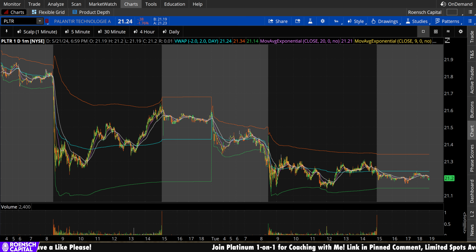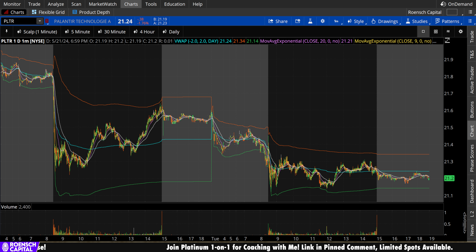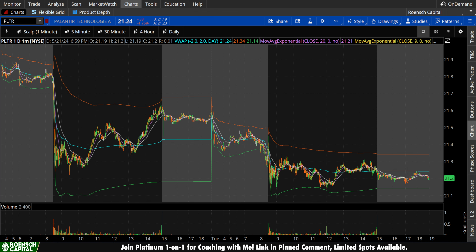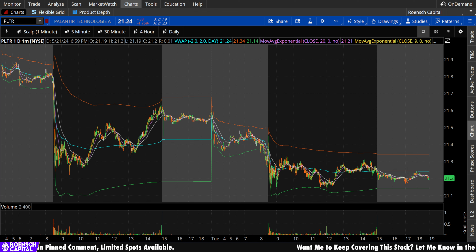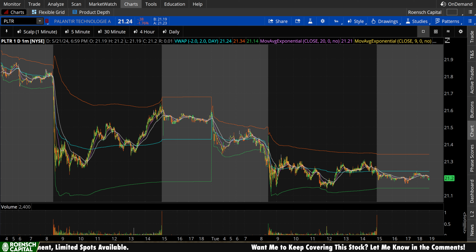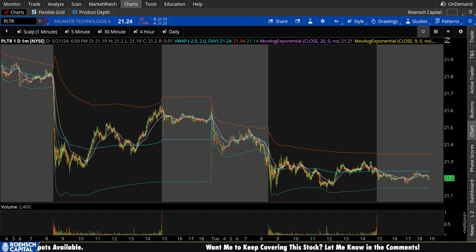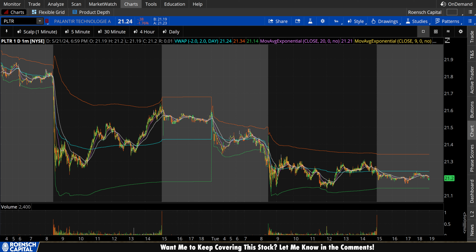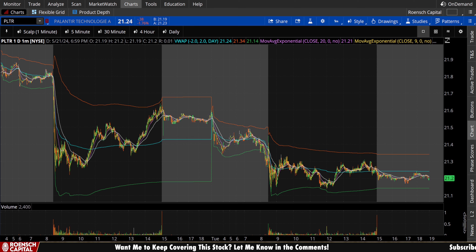My rule of thumb is at least meeting, if not exceeding, the kind of lunch period intraday session volume, because that added sample size helps make a move or movement more definitive. Let's take a look at Palantir here today and get as good of a feel as we possibly can of this stock heading into tomorrow.